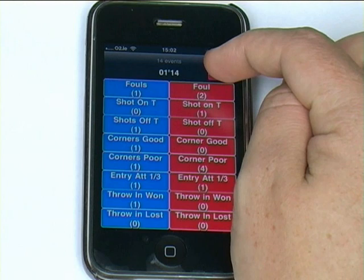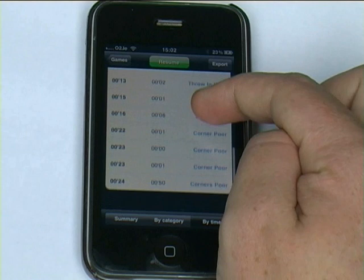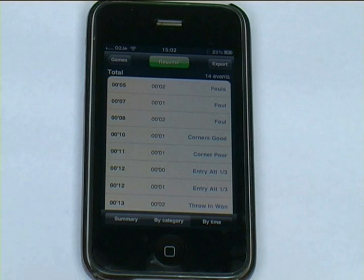Once the game has ended, you can simply click stop. You're then taken to a review panel where you can review events by category or by time. So if you want to look at each event and its corresponding time in the game, you can do that.